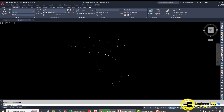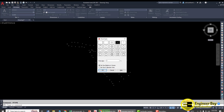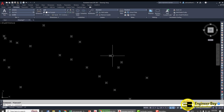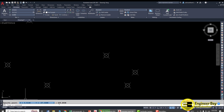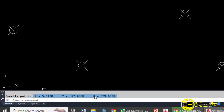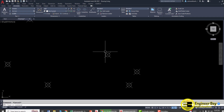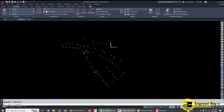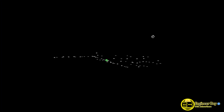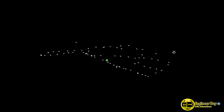Change the point style by typing PTYPE and pressing Enter. Select a style and click OK. To verify, use the ID command and click any point — it will show you the X, Y, and Z coordinates. As you can see, the Z value has already been plotted, for example 679.693 meters. You can also type 3DO to see the 3D view, confirming that each point has a different elevation.